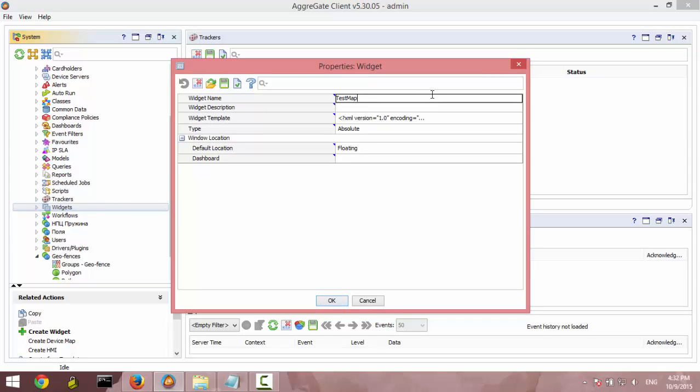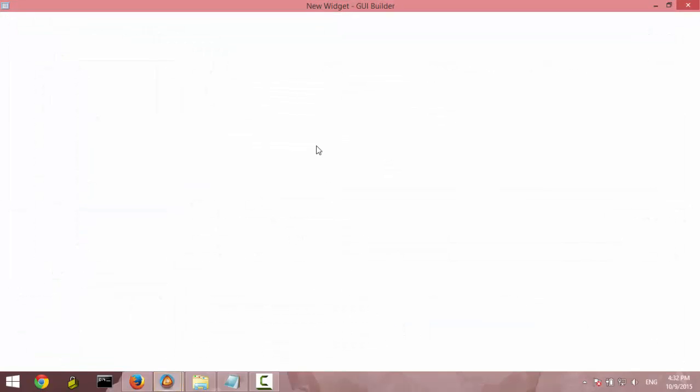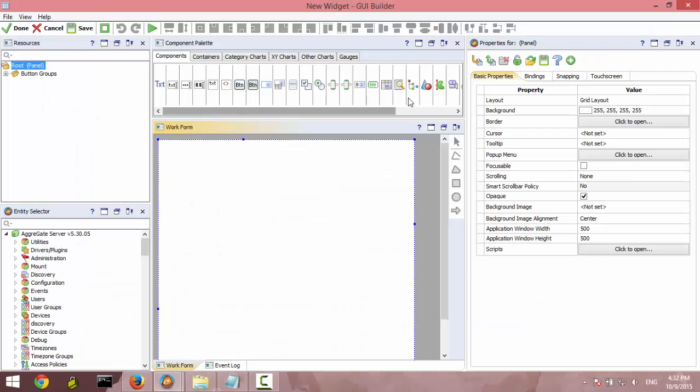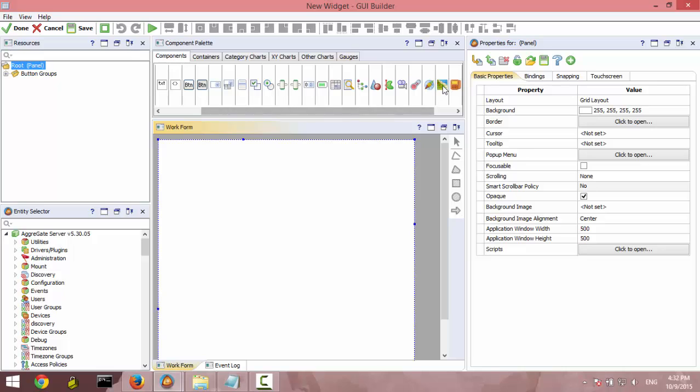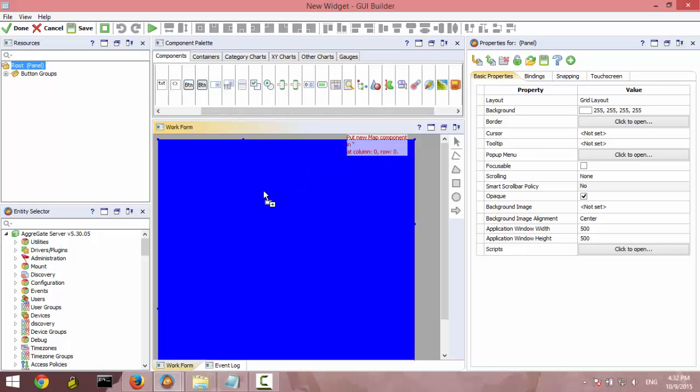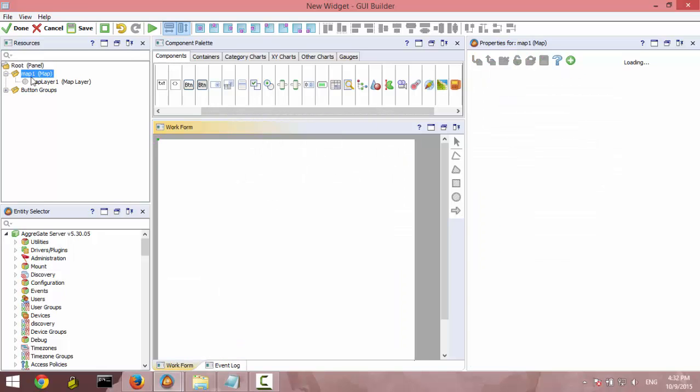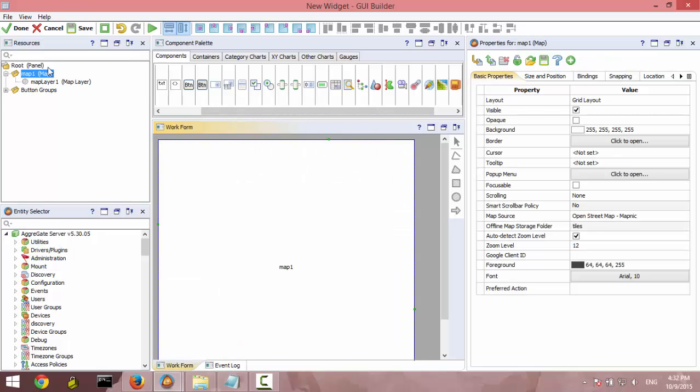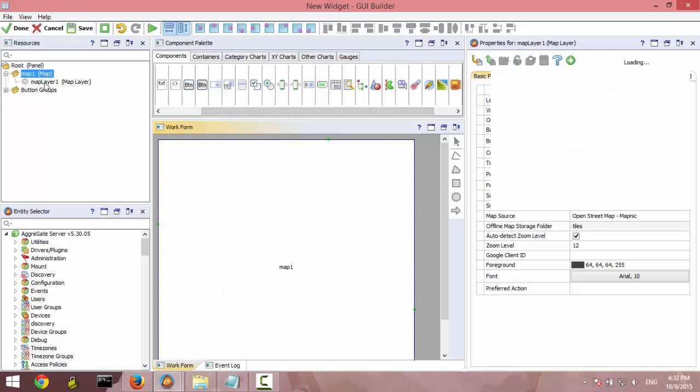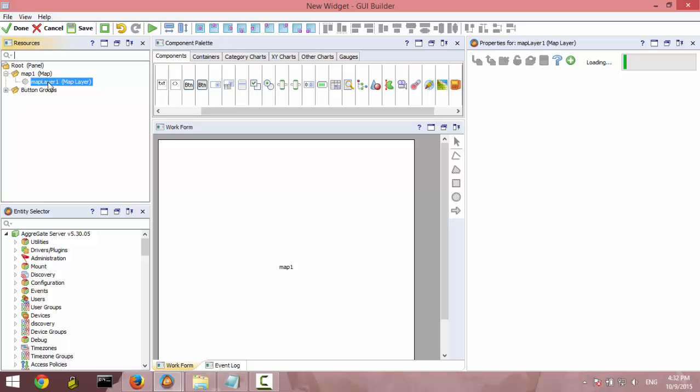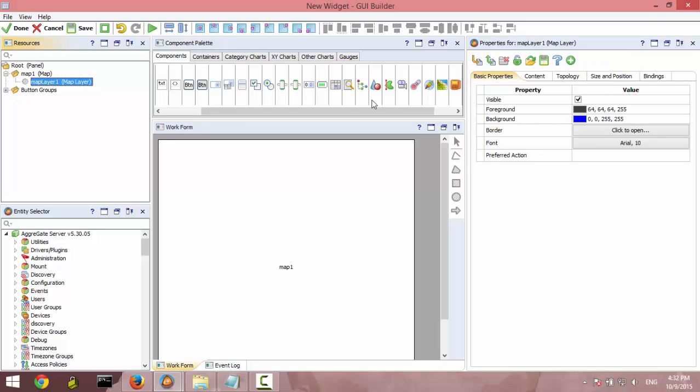In this editor, you can just choose and drag a map component. And it already contains the first layer. This layer, by default, has the type context mask.